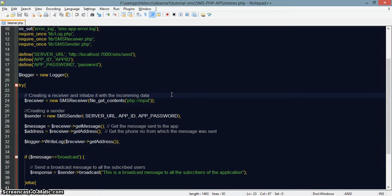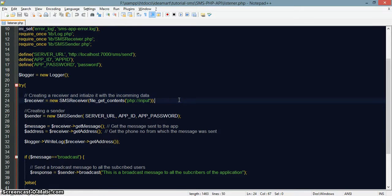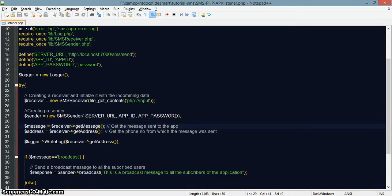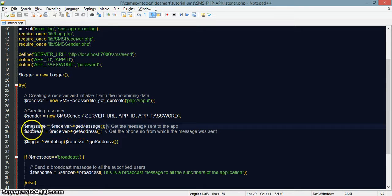This is a sample listen.php — it creates the SMS receiver which receives the message and decodes it. You can use the receiver's get message method to get the message, and the address method to get the address.